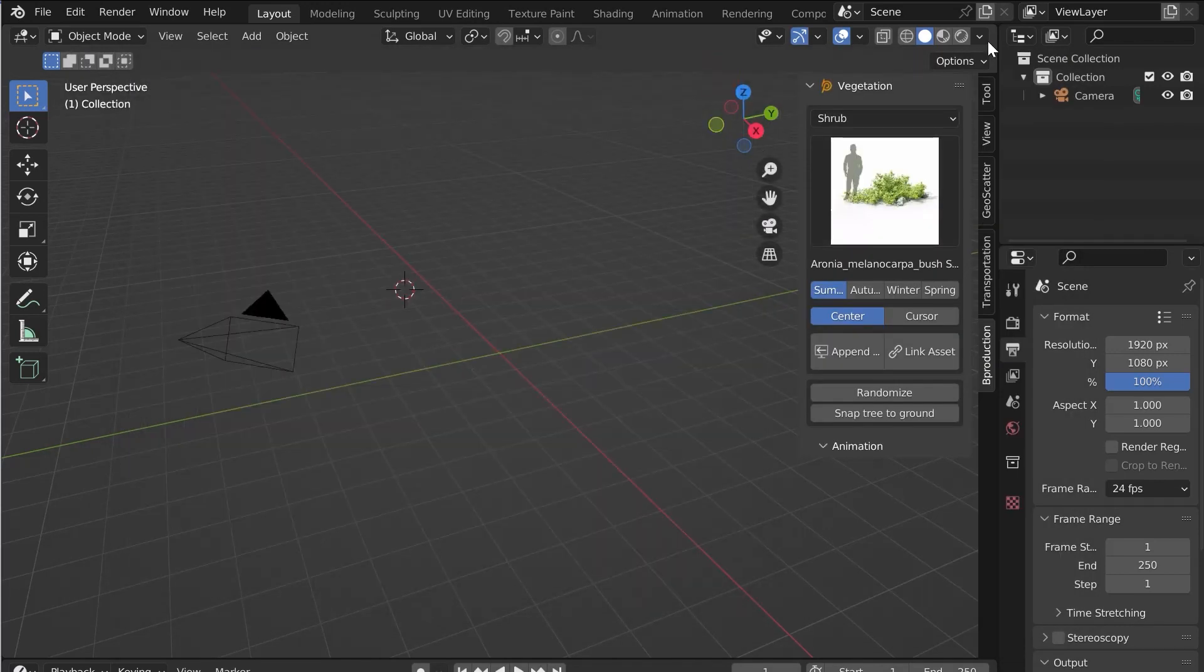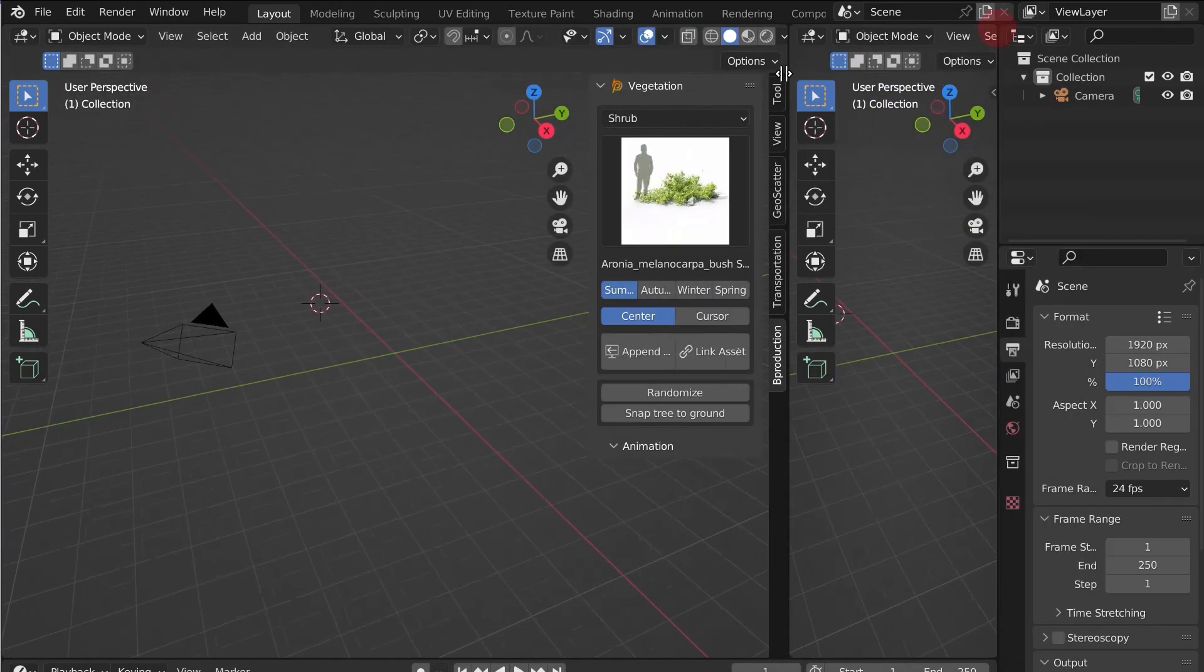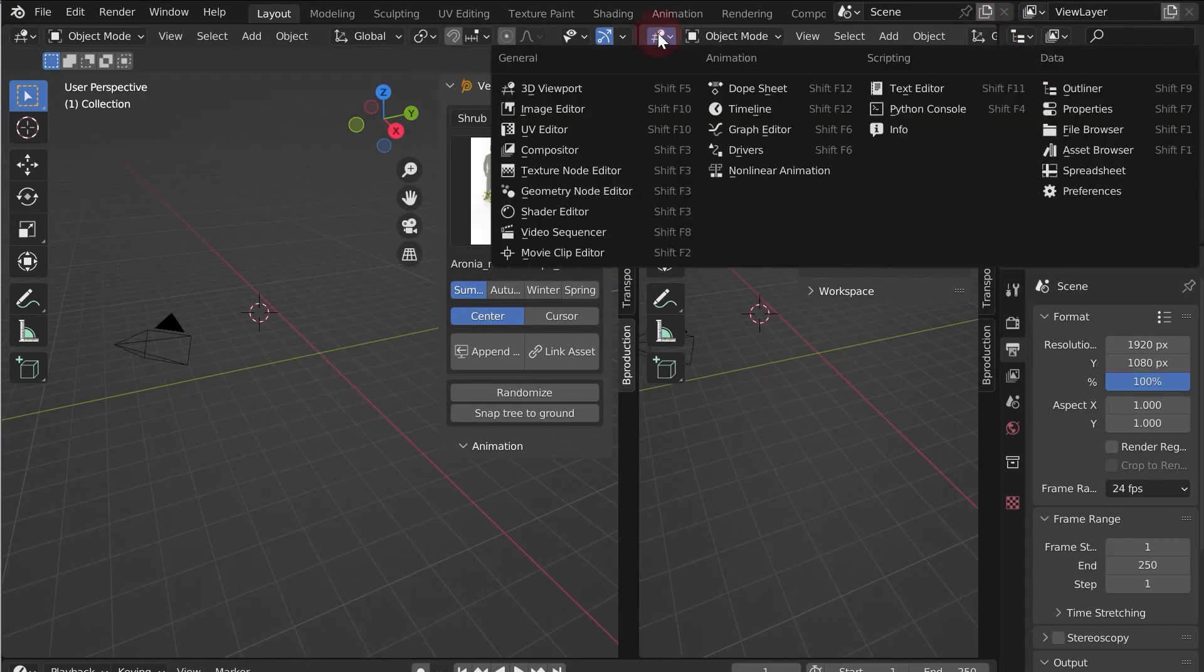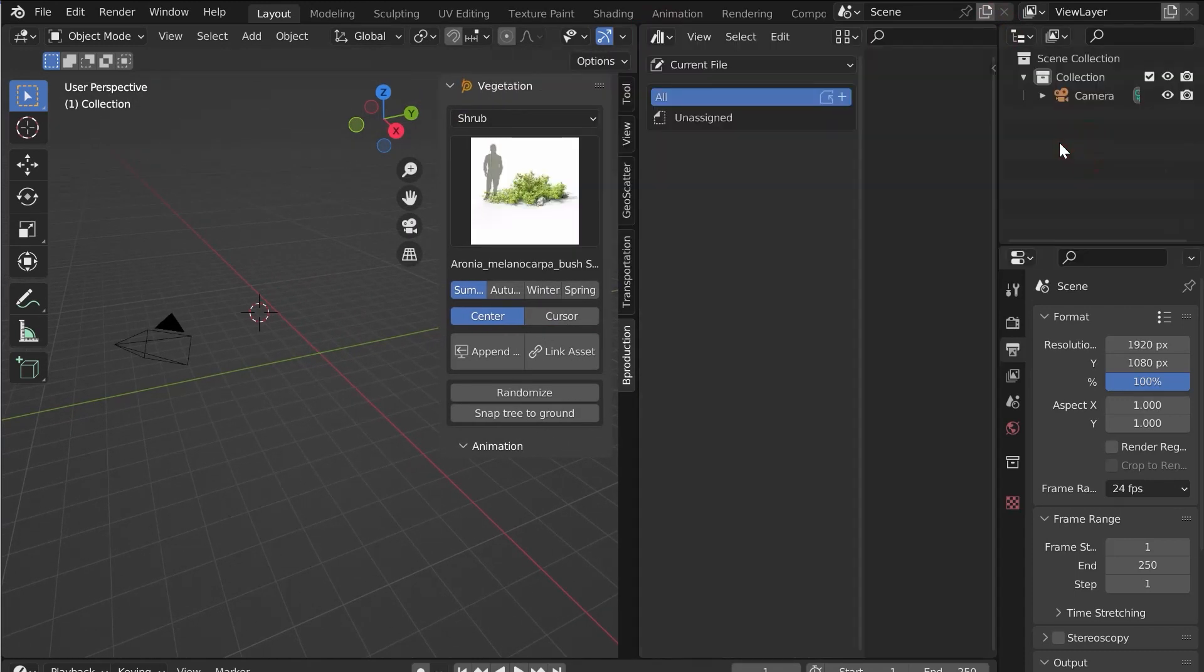Don't forget to save the default settings. To find the asset browser, open a new window and search for Asset Browser.